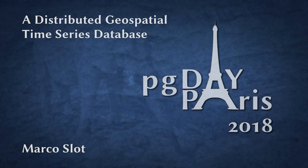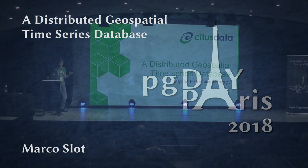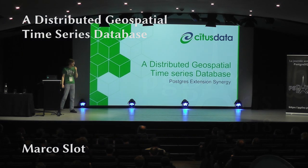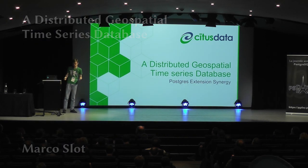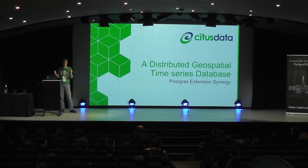All right. Hello, everyone. I'm Marco from Citus Data. And one of my favorite things about Postgres is its extensibility, that you can just add new features to the database without even actually having to change it.